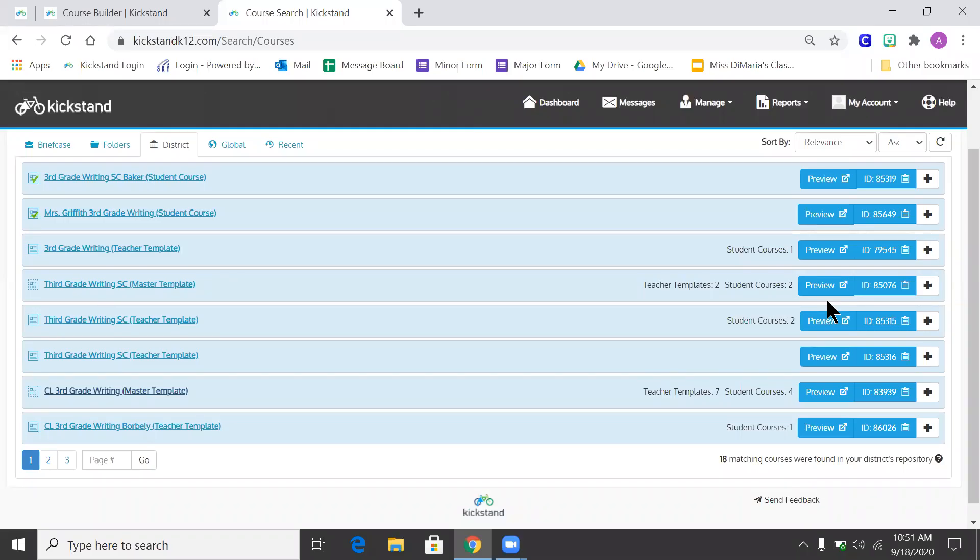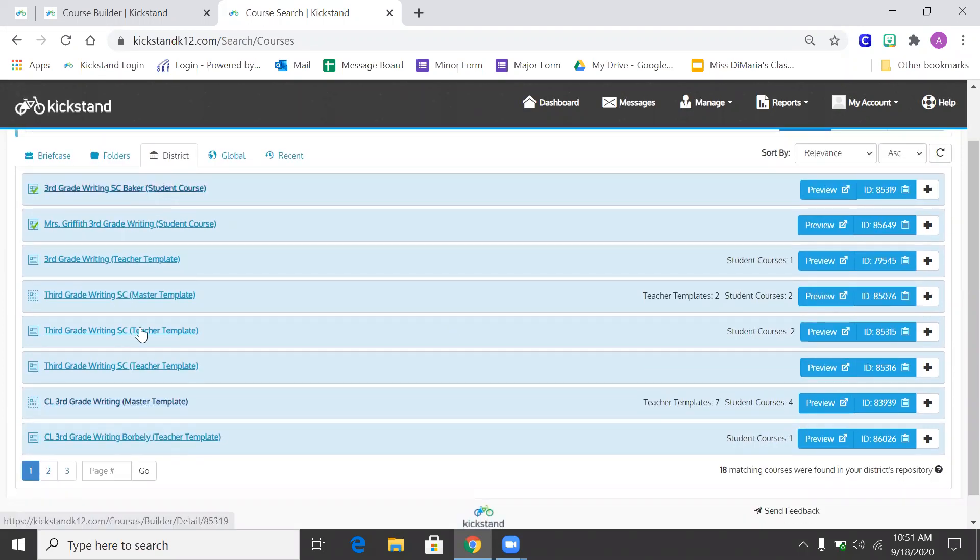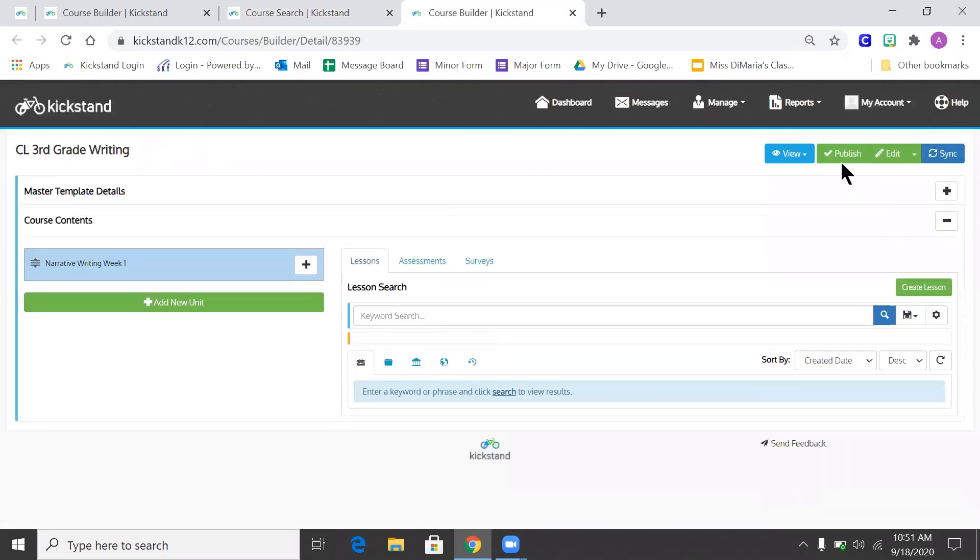Here's where we're going to publish the courses down. I first find the master template that I'm working from. So this is the one I want to go to. Go into it. And I'm going to go to publish.